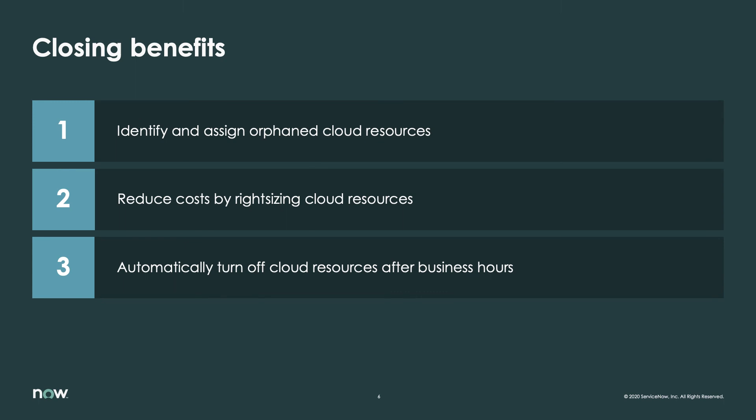With Cloud Insights, you get one application for billing ingestion and reports on your cloud spending, as well as categorization of the available AWS services into broader categories for analysis. This gives you the benefits of the ability to assign costs to the right groups, recommendations for cost savings, and the ability to efficiently execute on those recommendations.